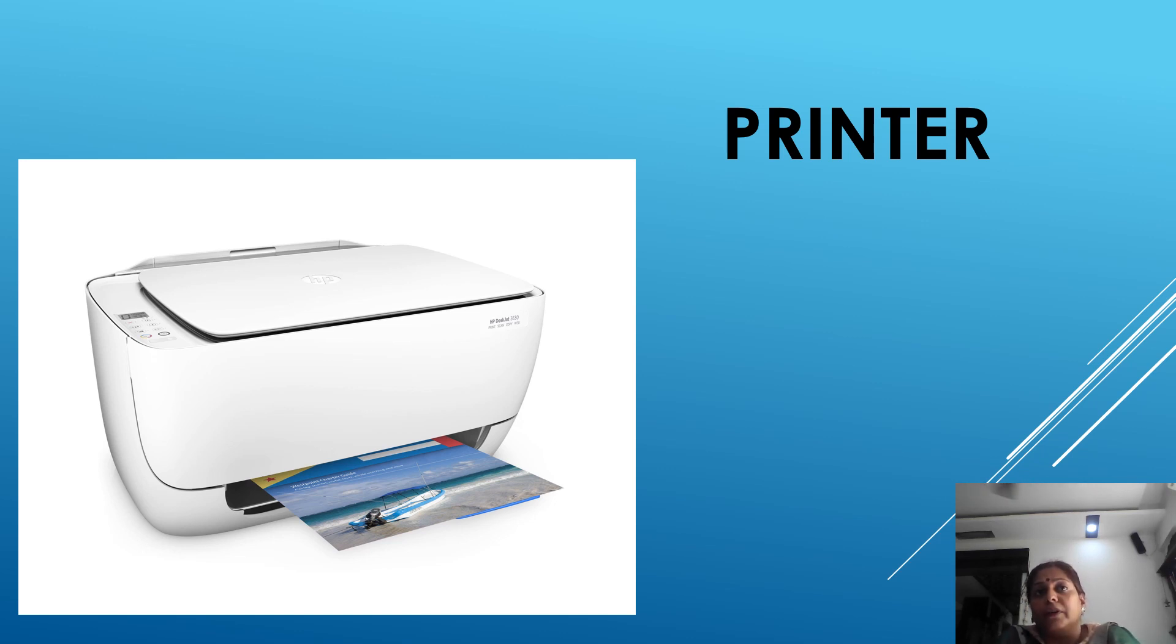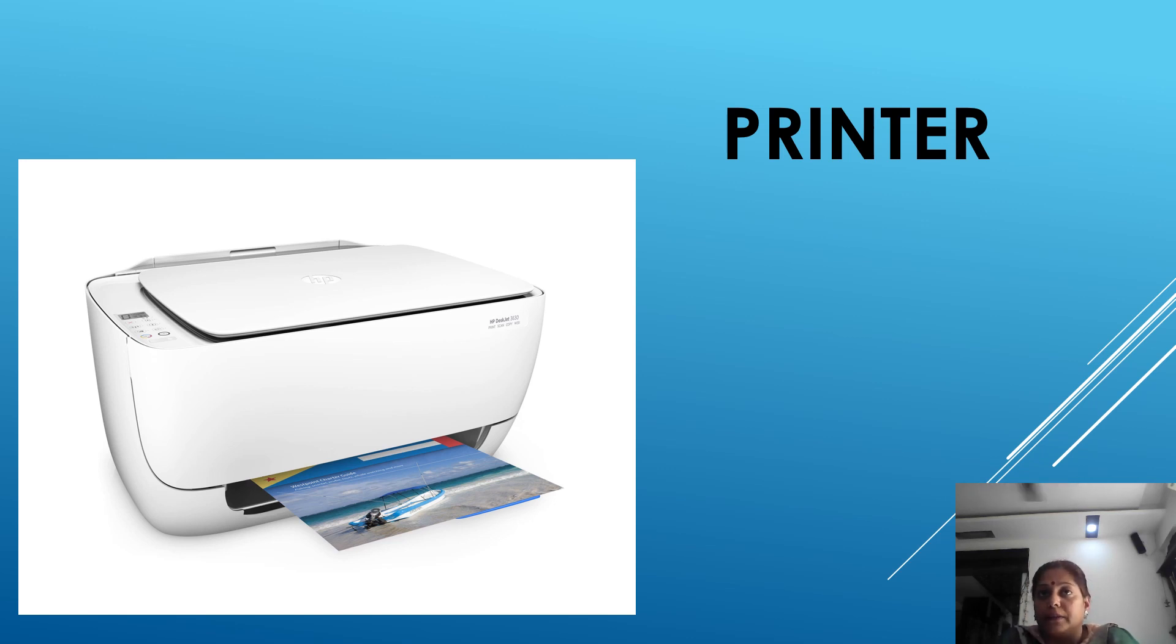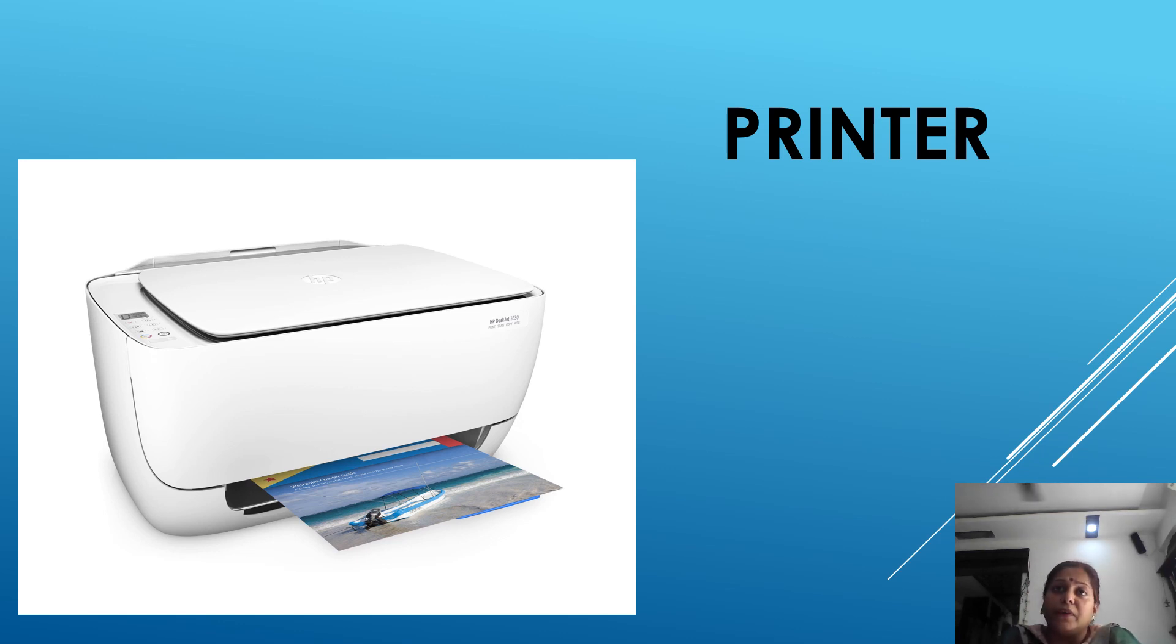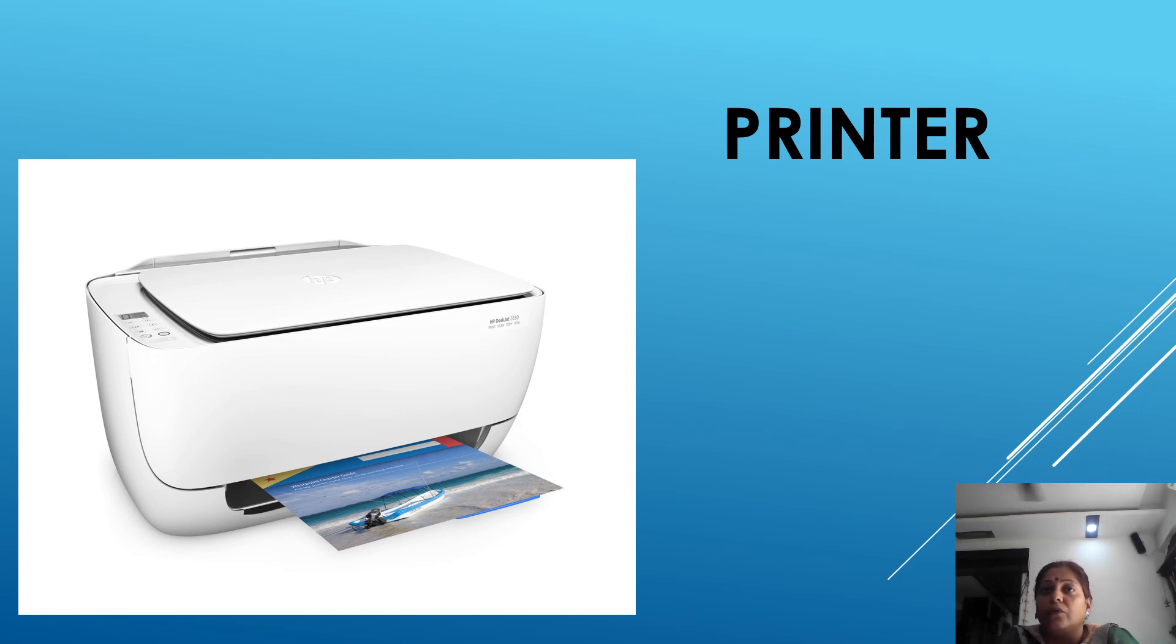Now third one is laser printer. Laser printer uses laser to print. It is mostly used in publishing houses. It is very fast and gives high quality output. It works like a photocopier.